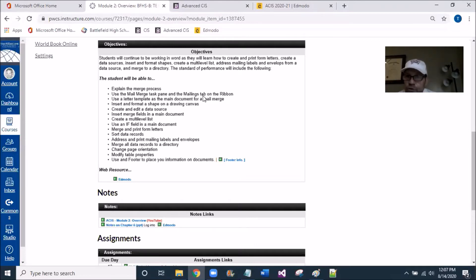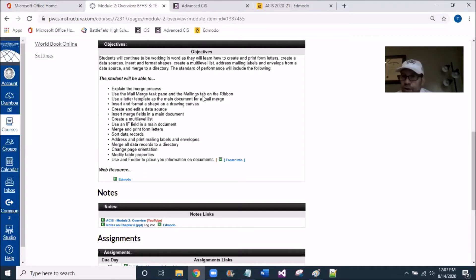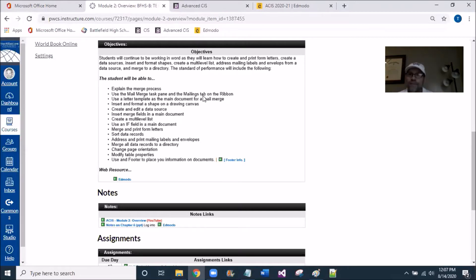I'm sure you guys have been to your mailbox. You've gotten mail out of your mailbox, and you sometimes open it up and you see a letter addressed to you or your parents, and so this is kind of like the same facet of generating a common letter, but to a lot of people.